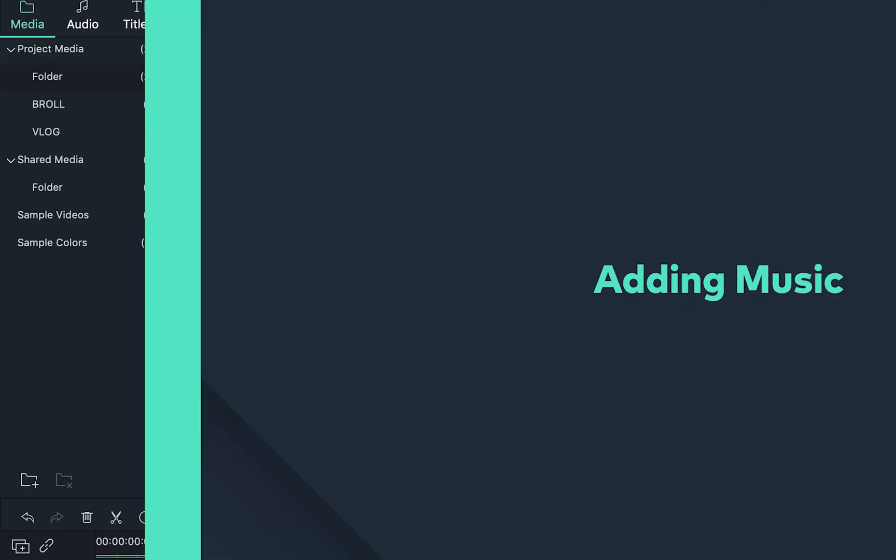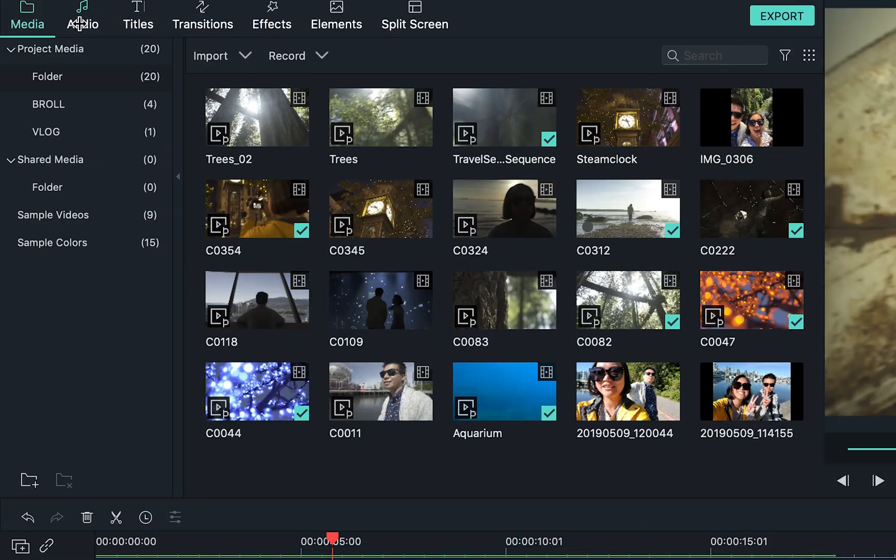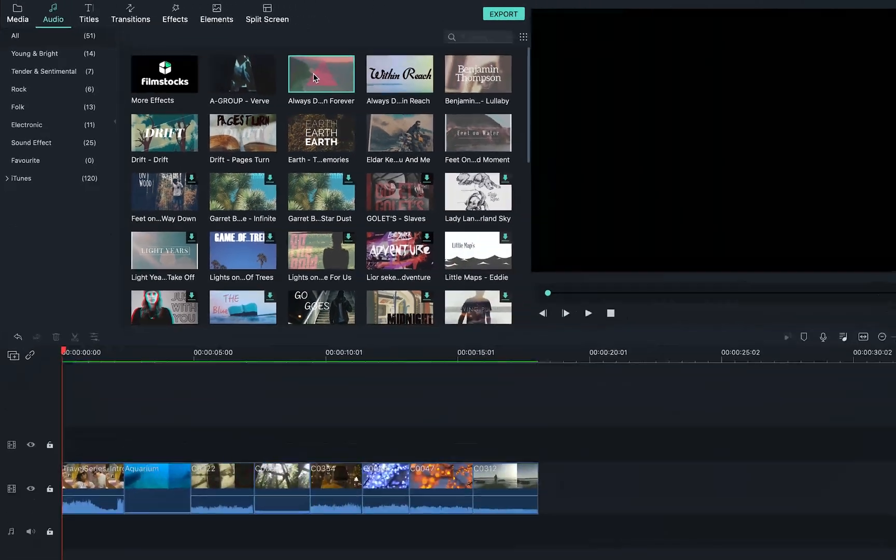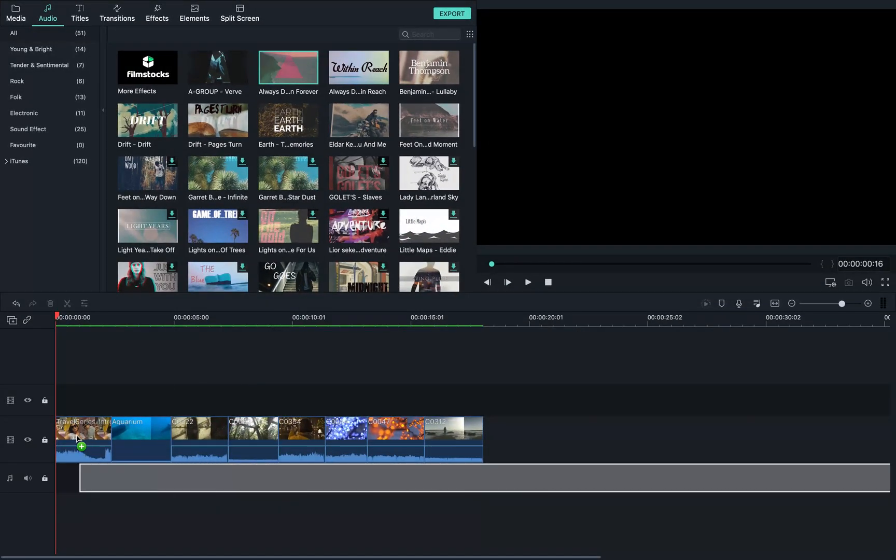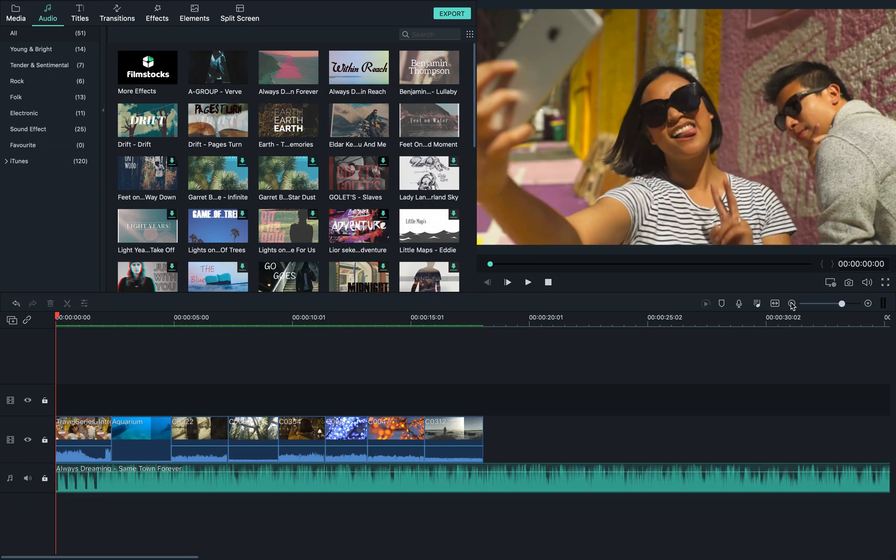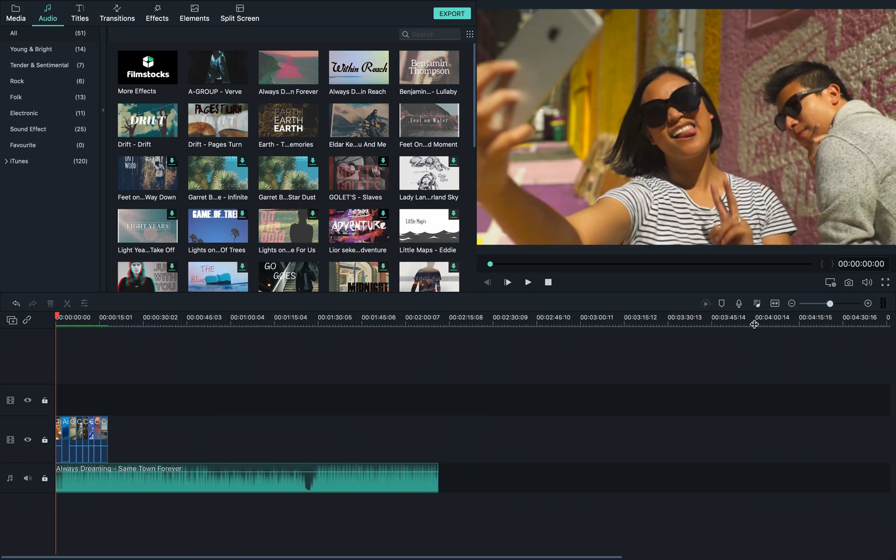Let's select some music. Filmora 9 comes with a library full of music you can choose from. Let's choose this one. I'm going to trim the audio to be just as long as the video clips.